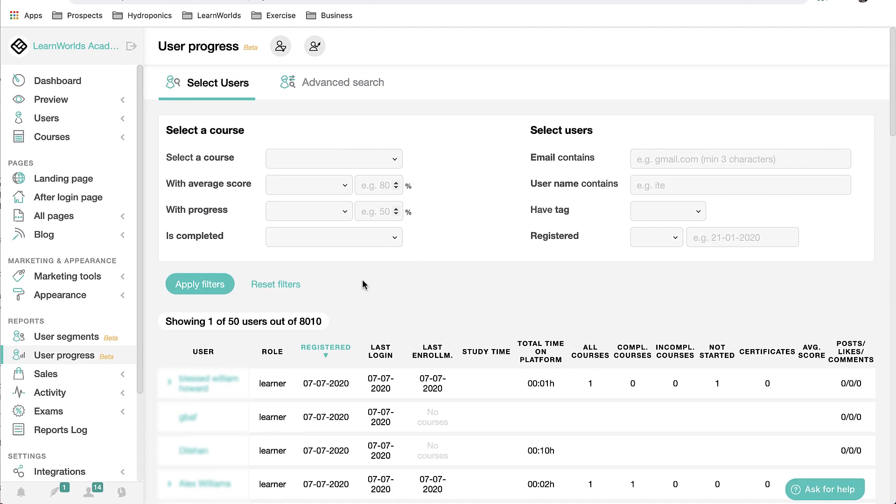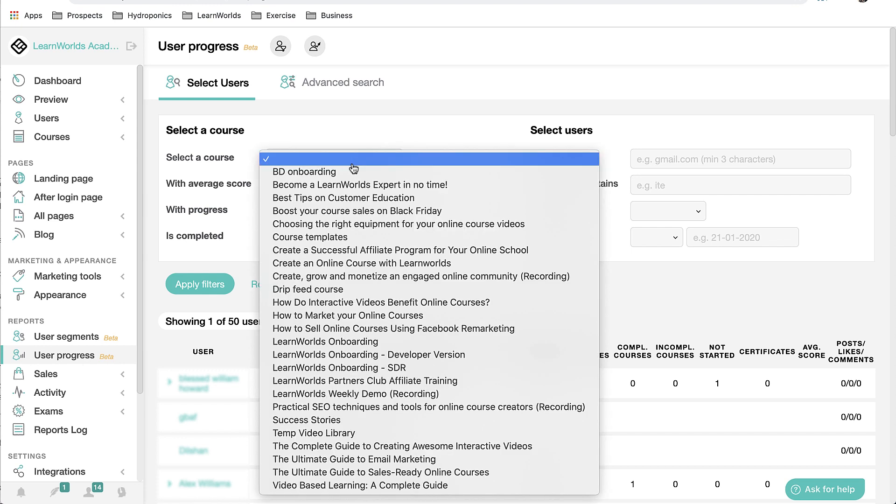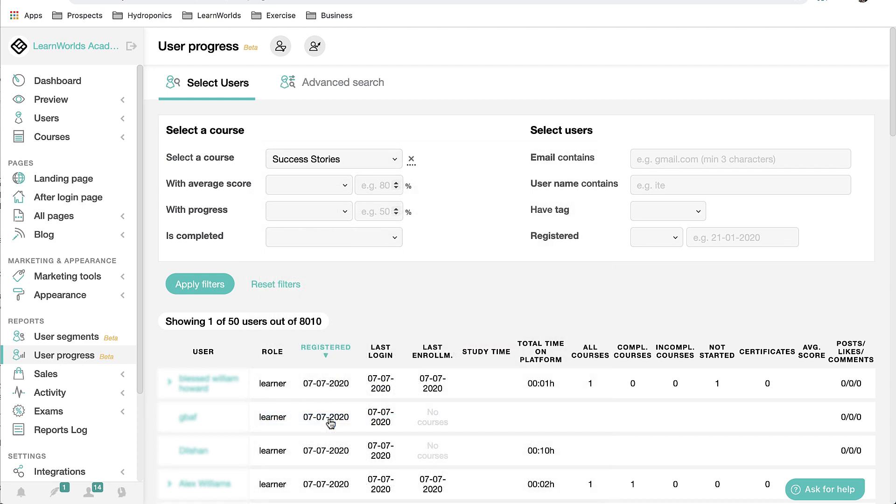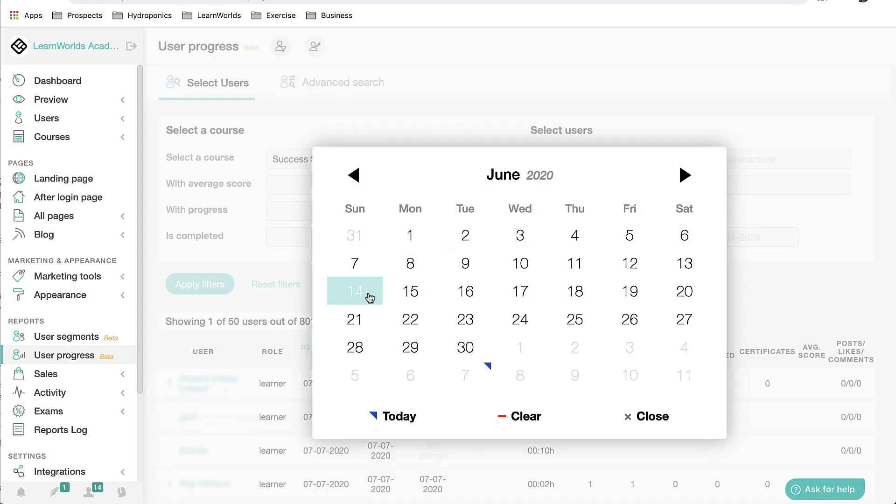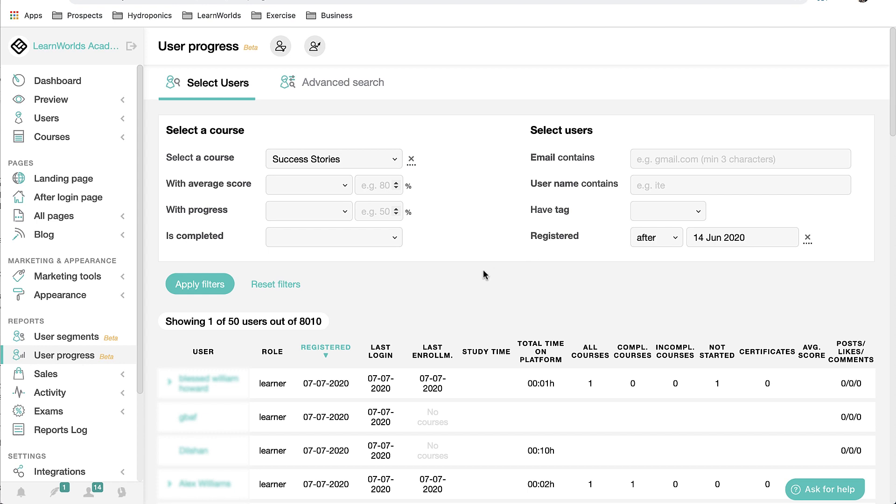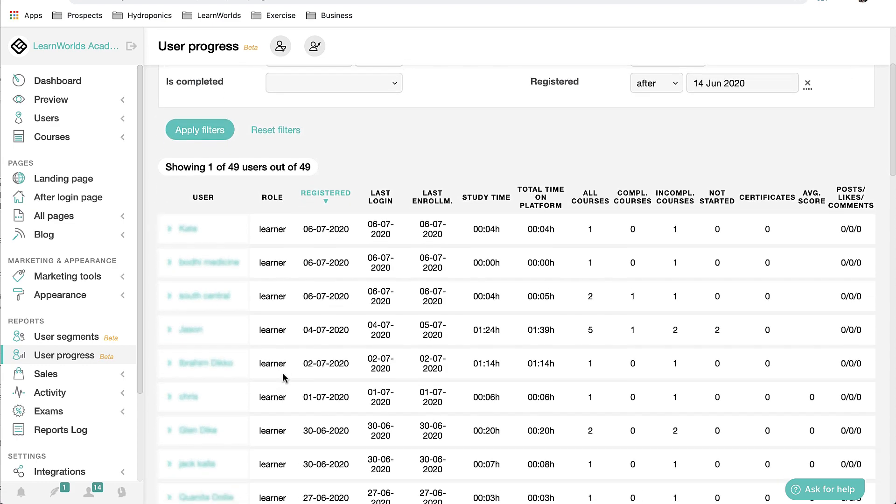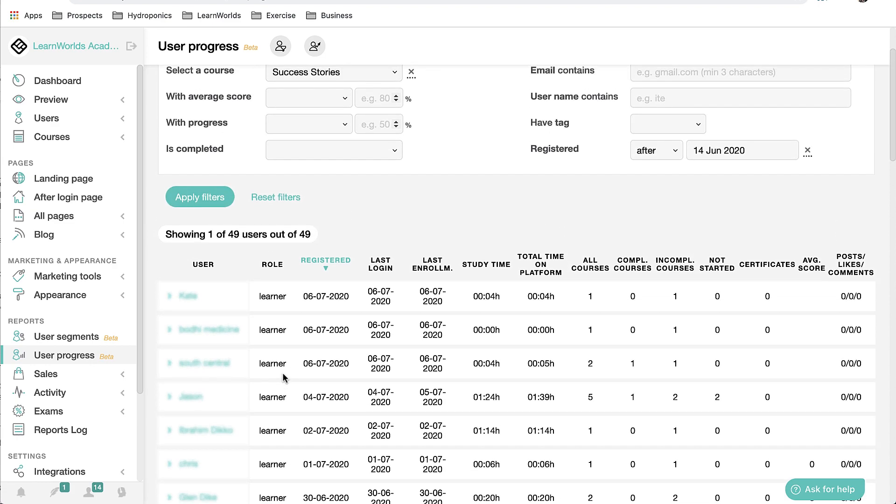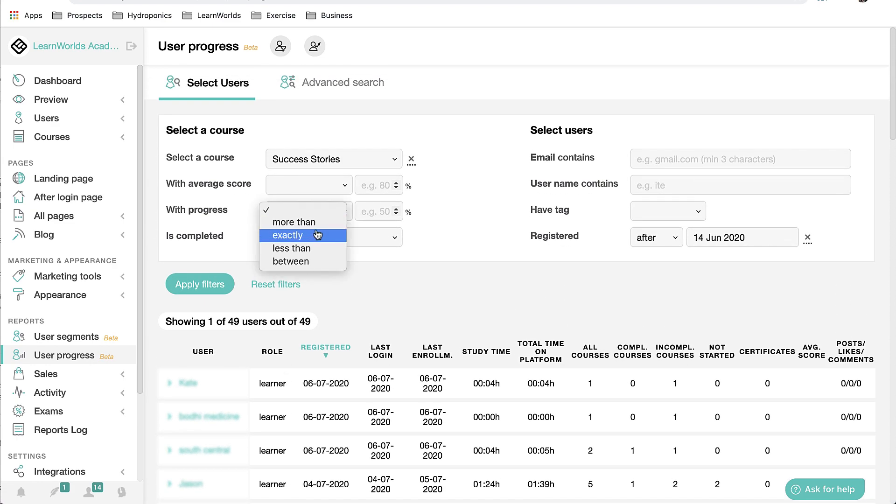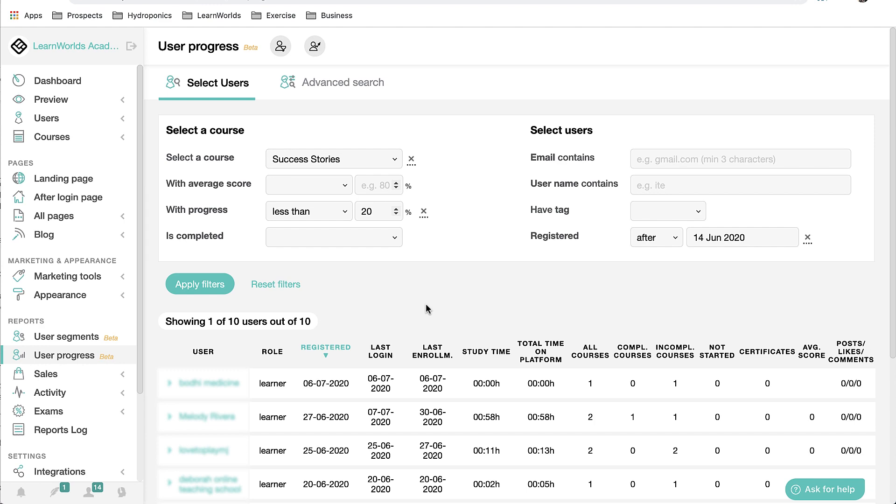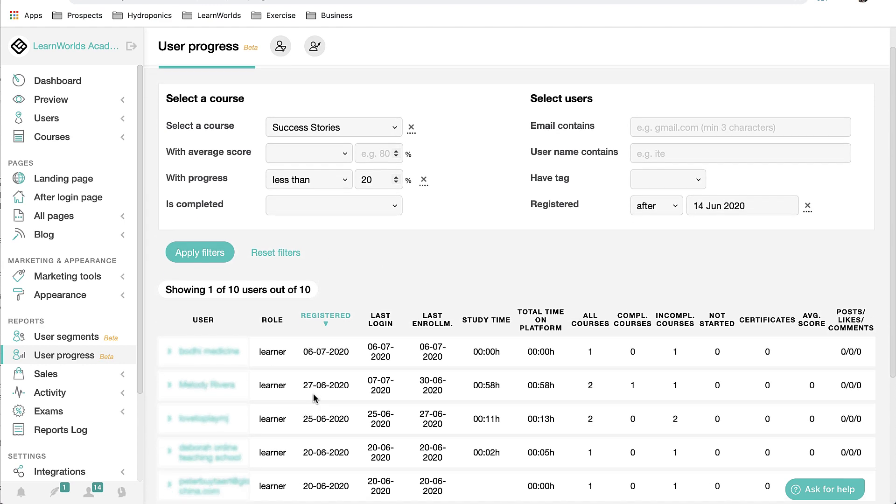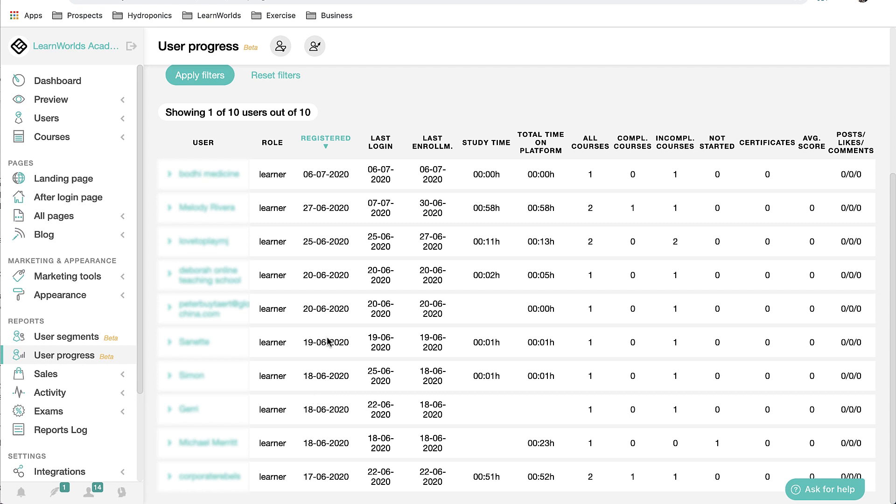It can be very difficult to stay on top of your new users. They have a tendency to sign up for things and if they reach any roadblocks at the beginning, they disappear. With user progress, this actually makes it very easy and I'll show you how. You can select the course, let's say success stories, and then we're going to use the registered filter to look for anyone who registered after a particular date. In this case, we'll select June 14th, so a little over a month ago, and apply my filters. Right away, I see that I have 49 results. I might want to further narrow this down. Let's look for students who have completed less than 20% of the course. I see that I now have 10 results.